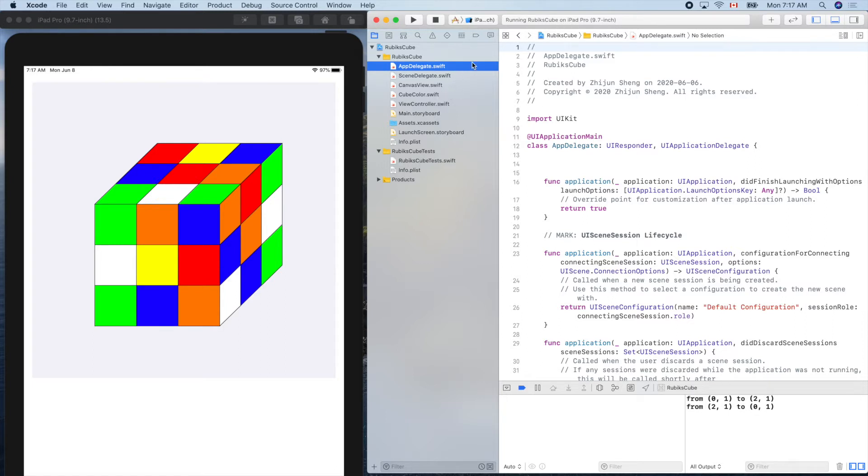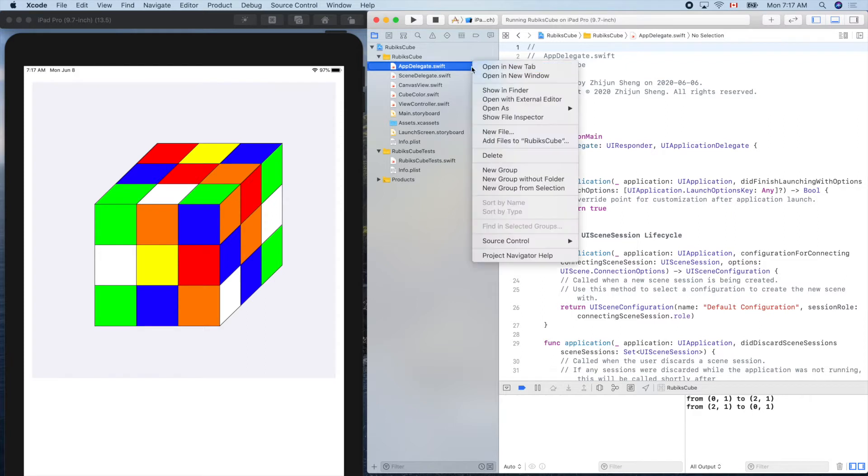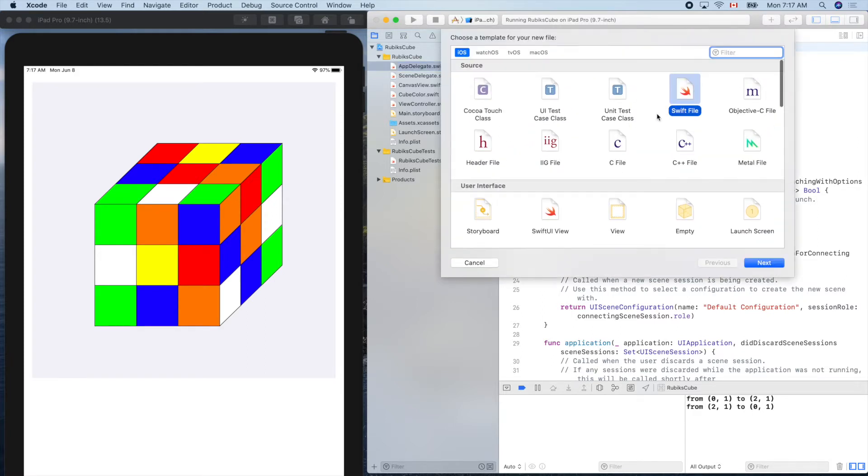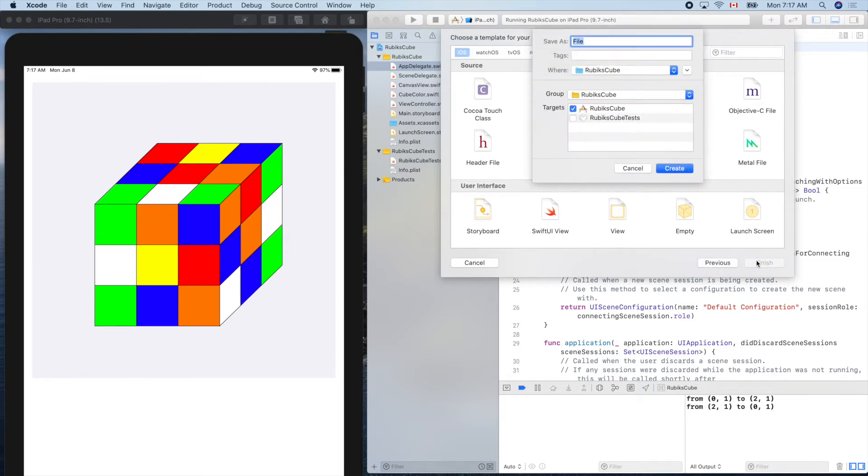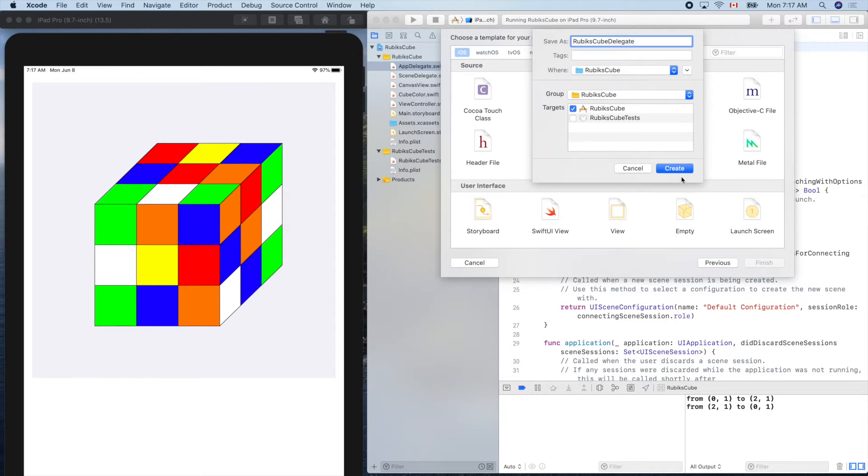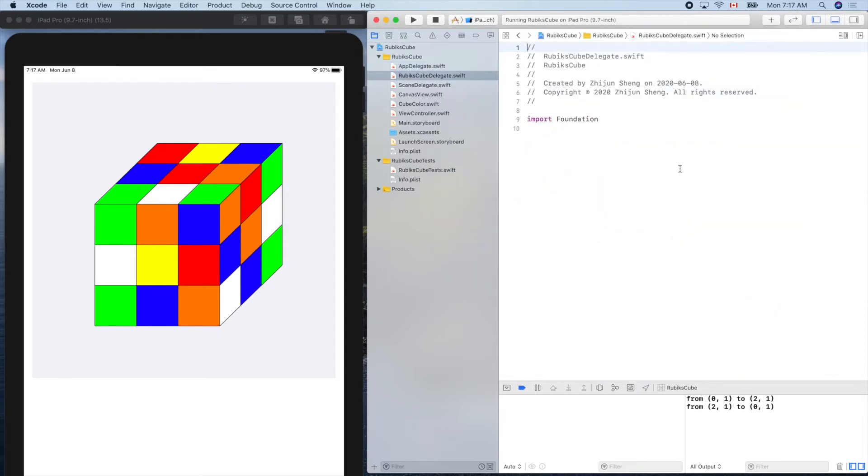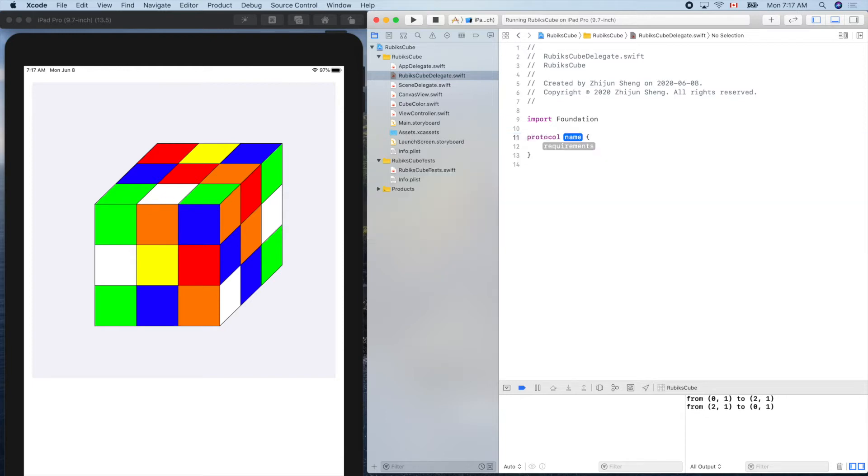Swift file. Let's use Rubik's cube delegate. So it's like an agreement, a contract. So protocol RubiksCubeDelegate.